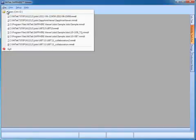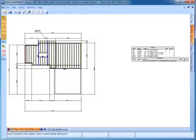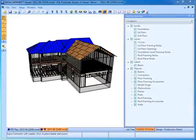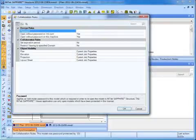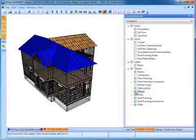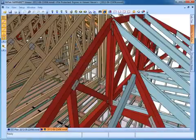After downloading and installing Sapphire Viewer, open a job using Viewer. The visibility switches default to those specified in Sapphire Structure's collaboration rules. However, these switches can be changed in order to focus on specific parts of the plan.